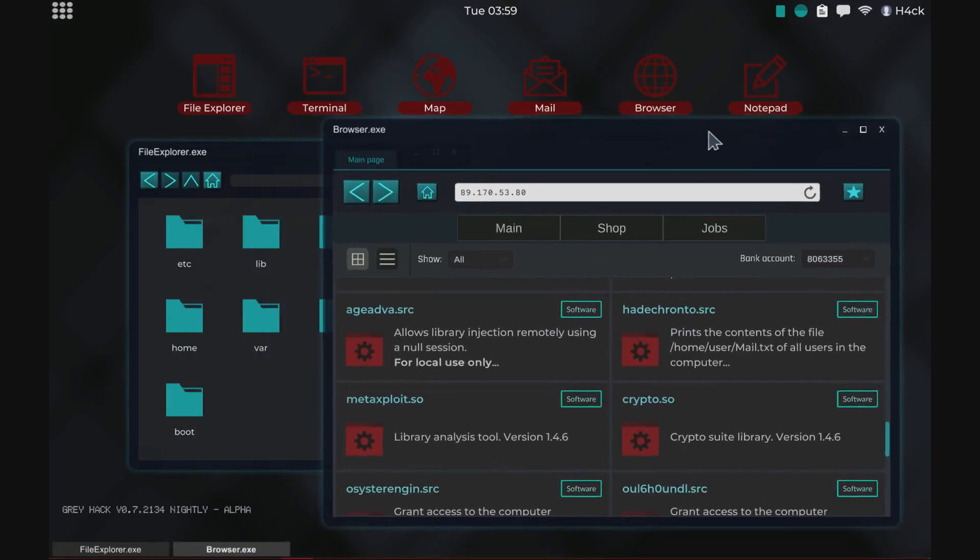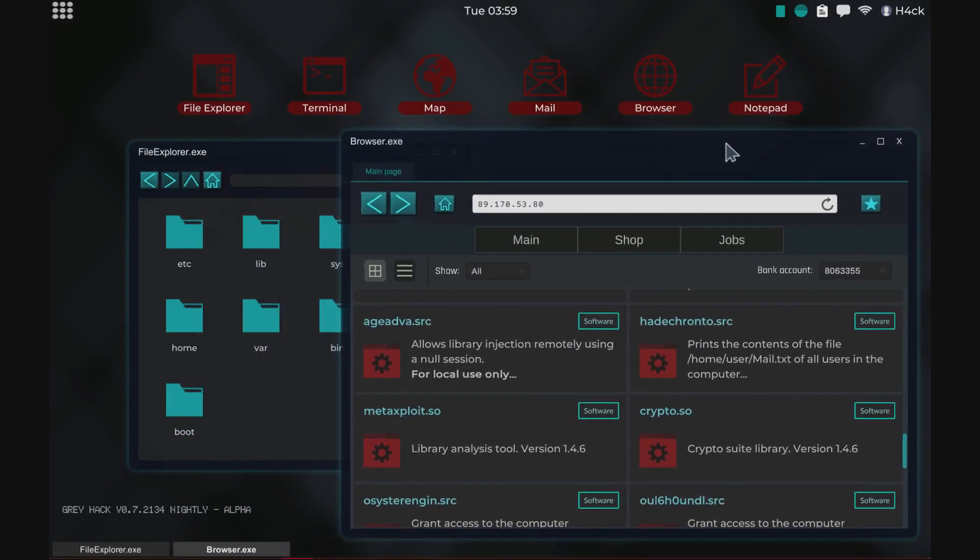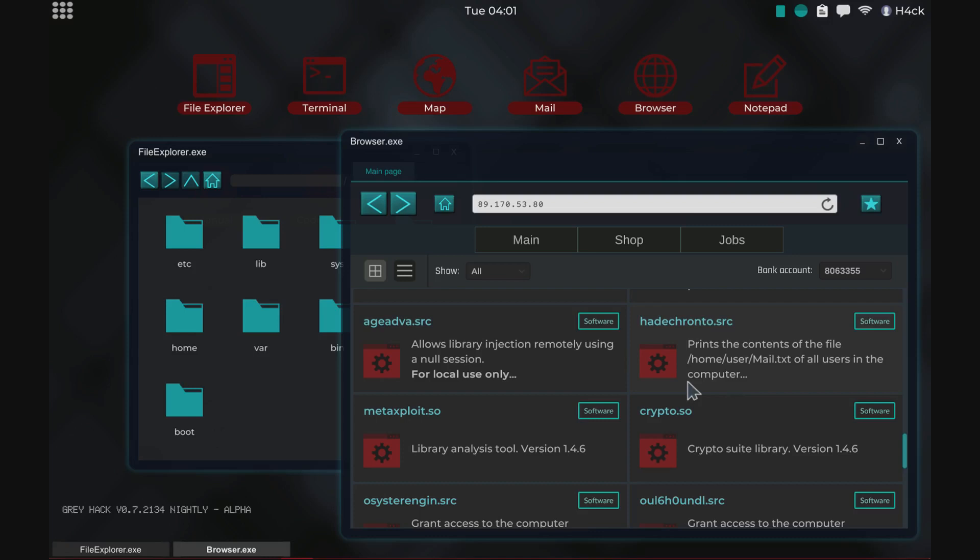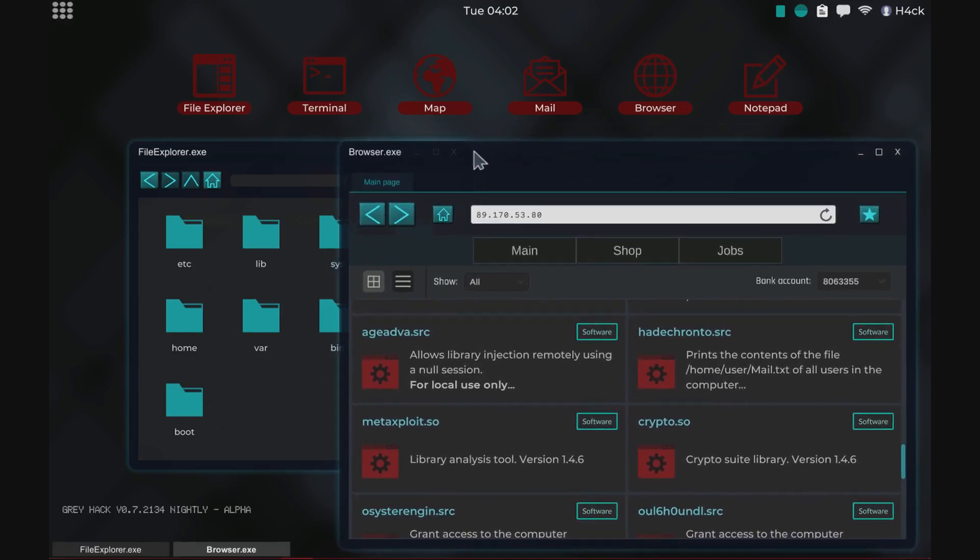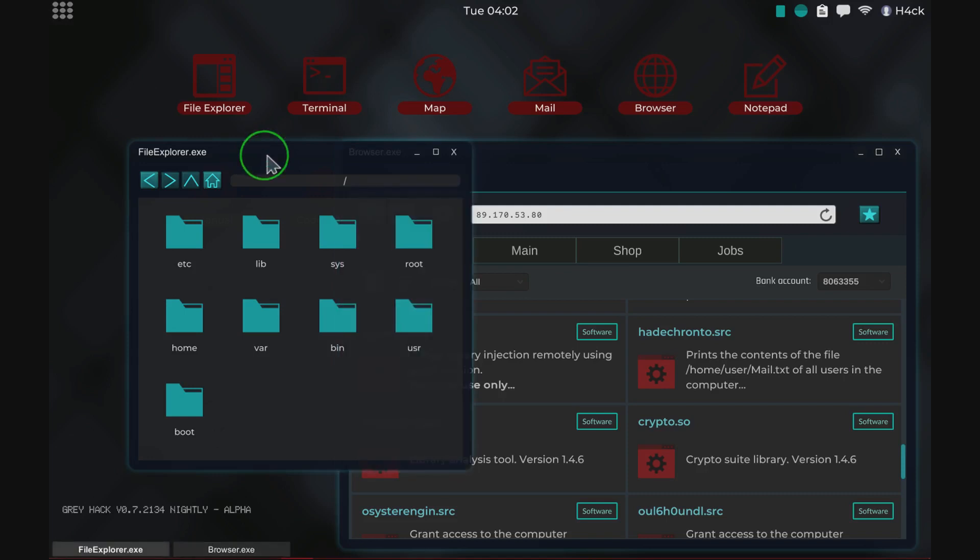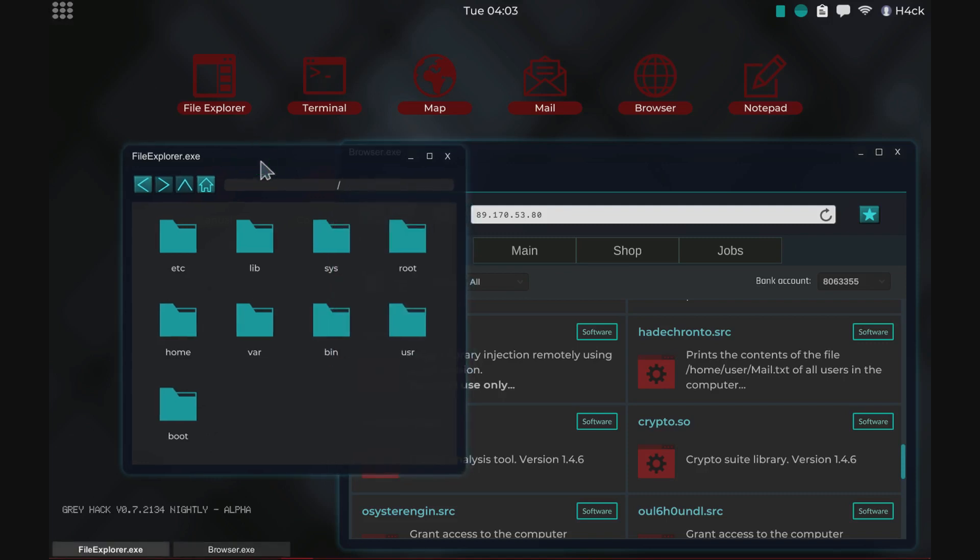There are more things that we could check out in the hack shop but for now you have like a basic idea and we need to get some hacking done in this video as well.